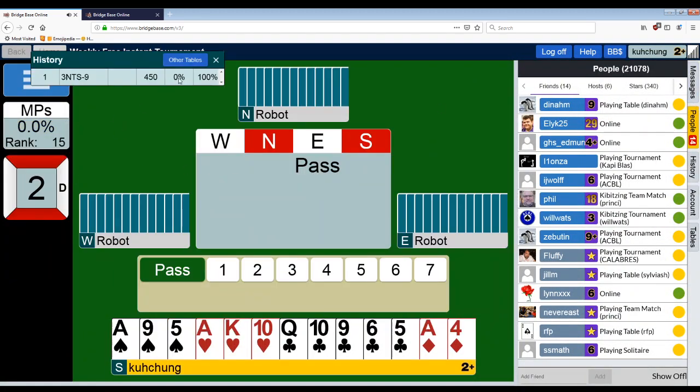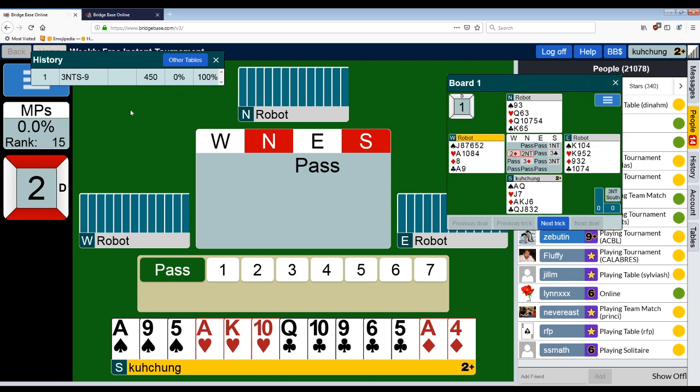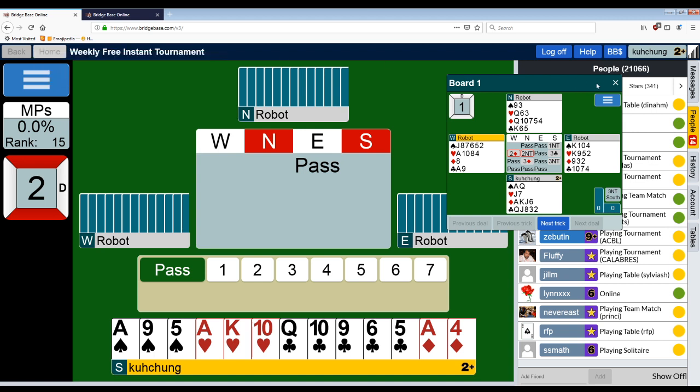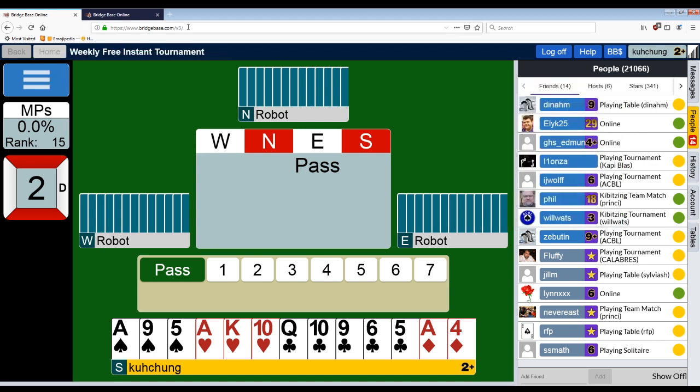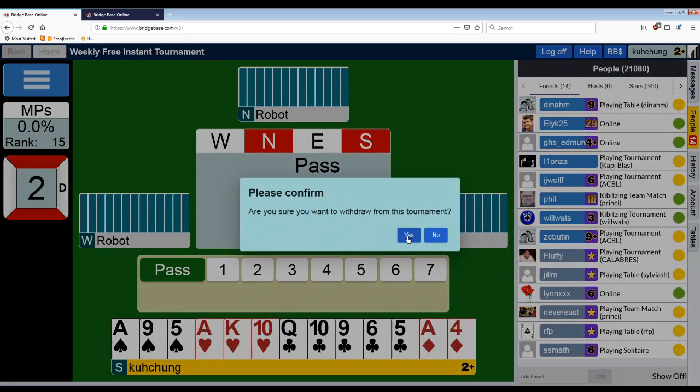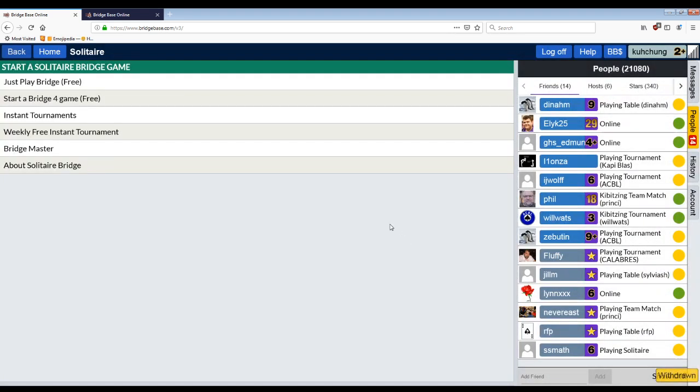So you go to solitaire, weekly free instant tournament. This resets every Friday. You play against three robots. I realized I didn't actually show BBO. So this is what it looks like. So you can click on every bid to see what the robot thinks it means. This is totally free. You can do it as much as you want. And my current score is 0%. But after eight boards, you're going to have a percentage and then you can go see what Pete Hollins did or compare with your friends.